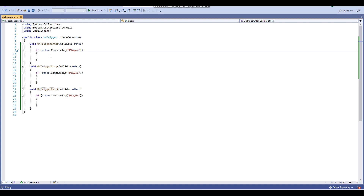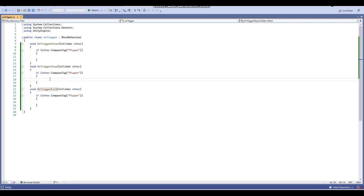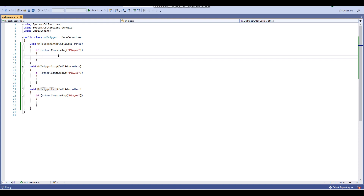Now back to the main topic. For the OnTriggerEnter void, as the name implies, when an object enters a trigger an event will play. For the OnTriggerStay void, when an object is staying in a trigger an event will continuously play. And for OnTriggerExit, when an object exits the trigger an event will play. It's pretty easy to understand.